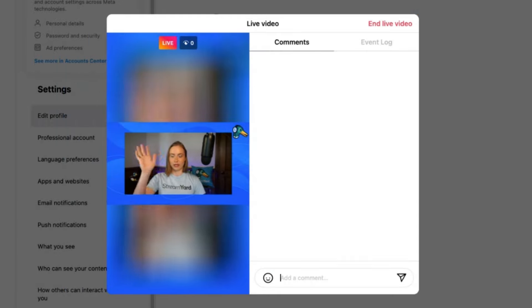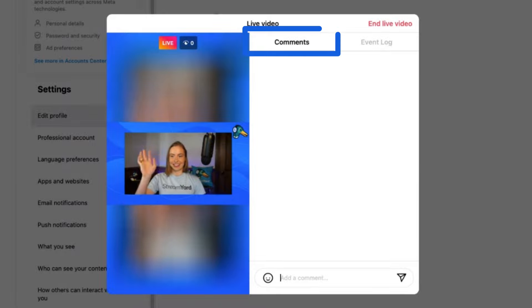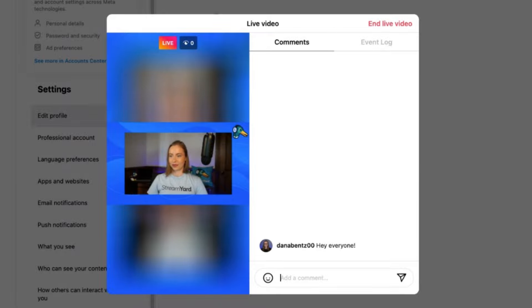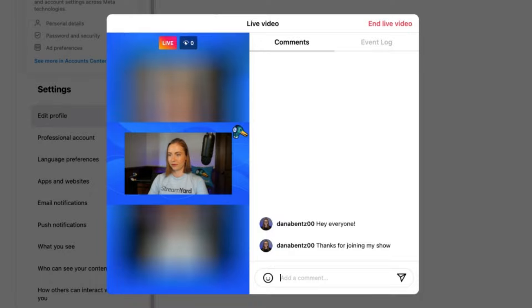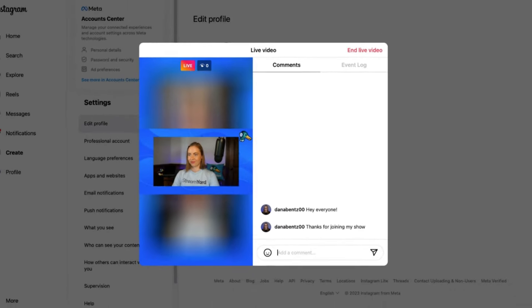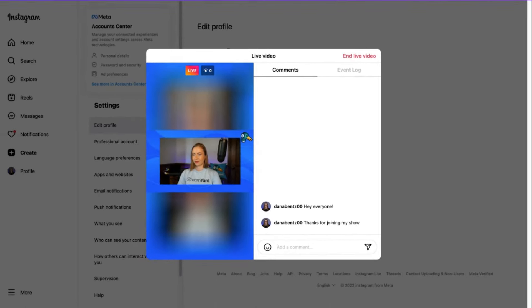Now I'm live and I can interact with my viewers in the Instagram chat. The Instagram integration is available on all plans. You have to use desktop to set up the stream on Instagram and to go live on Instagram. But on StreamYard, you can use any device to go live to Instagram, even your phone.